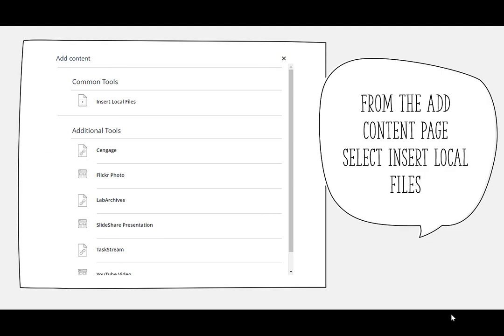From there, it's going to open a box that asks you what kind of content you want to add and you want to add a local file.